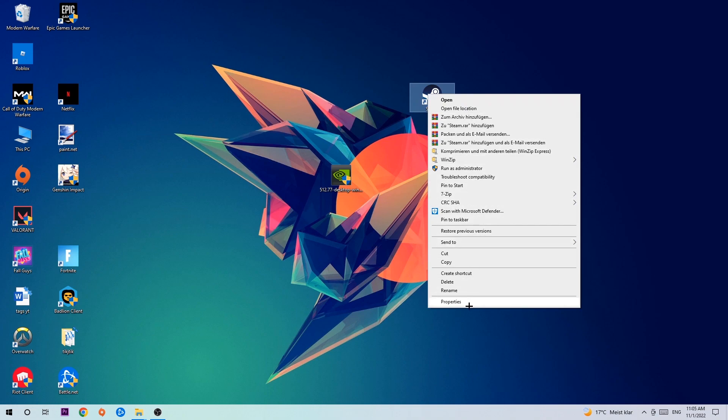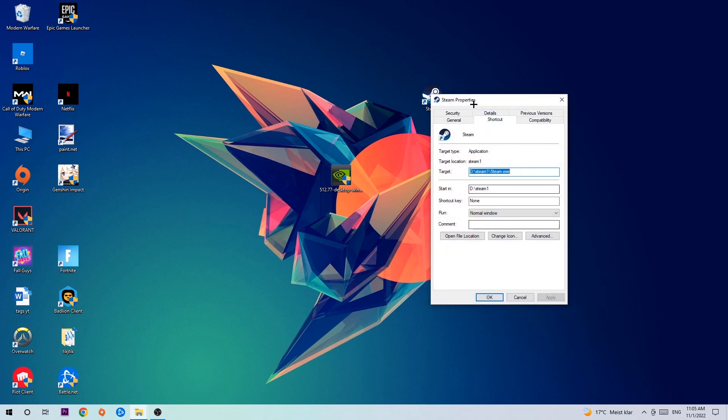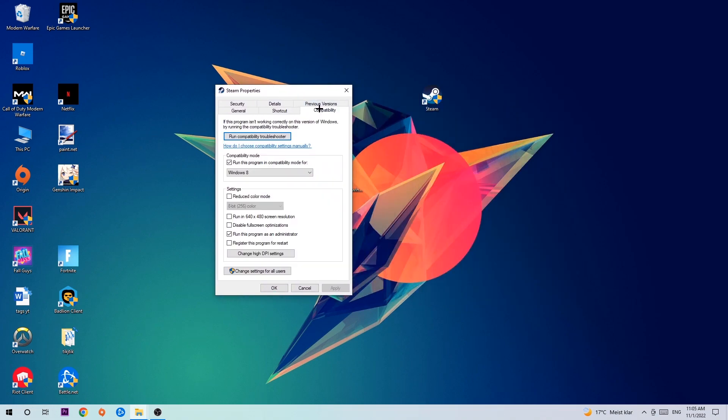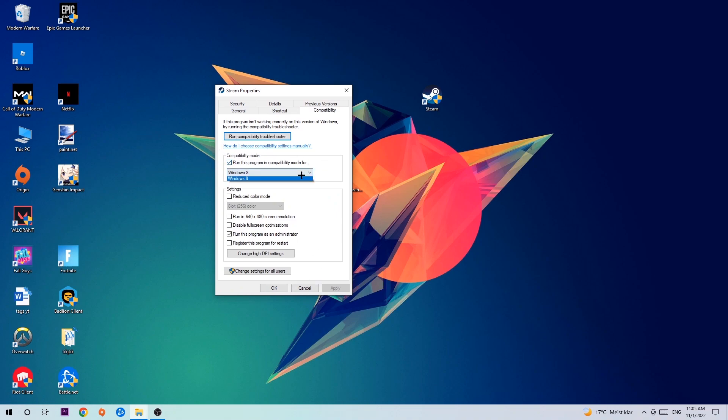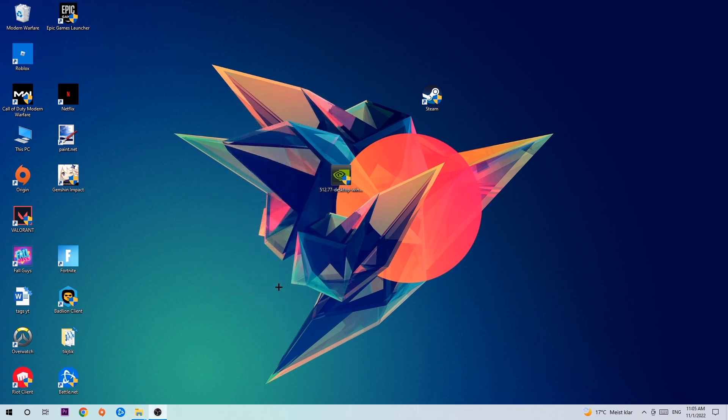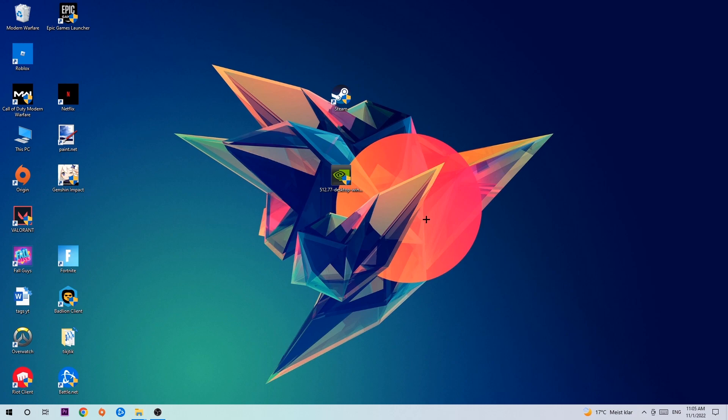Hit Properties, then Compatibility, and simply copy my settings. Let's quickly run through it: enable Run this program in compatibility mode for Windows 8, disable fullscreen optimizations, and enable Run this program as an administrator. Hit Apply and OK. I would personally recommend to restart your PC afterwards. Once it's restarted, you should be able to see this little shield symbol on your shortcut. Afterwards, simply double click it and launch the game. This will probably fix your issue.